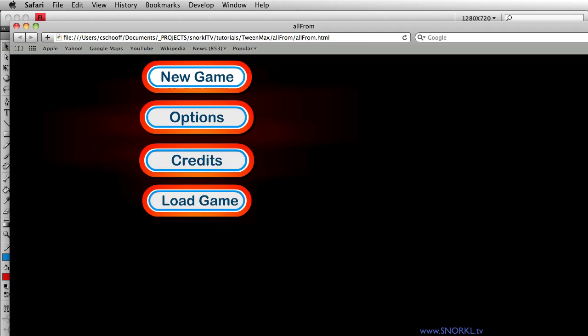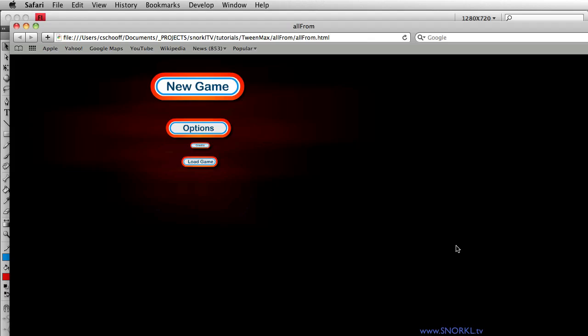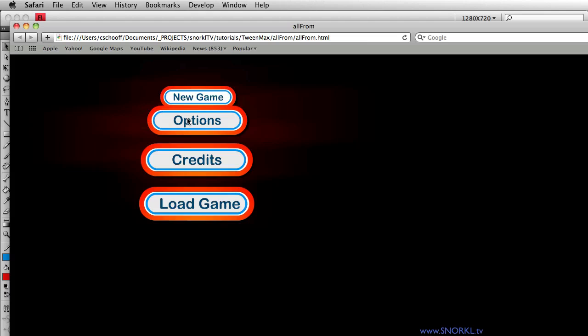Hey buddy, Carl Shue from snorkel.tv. Welcome back. What we're going to be talking about today is how to use TweenMax to tween multiple movie clips all at once with a little bit of a stagger and use only one line of code.